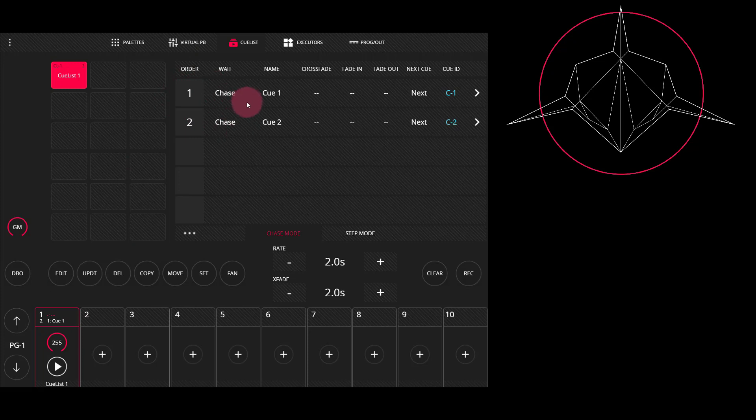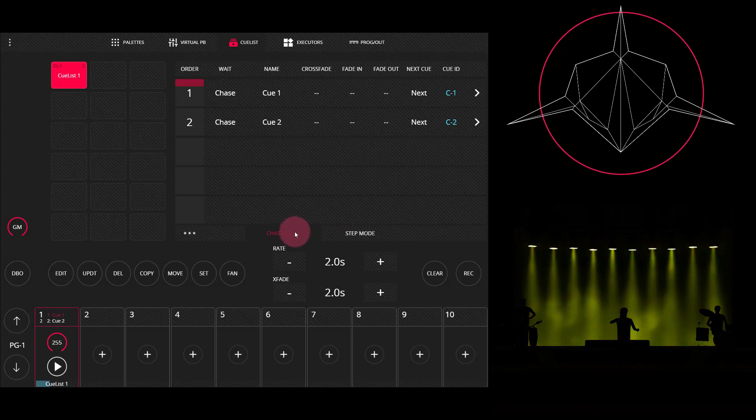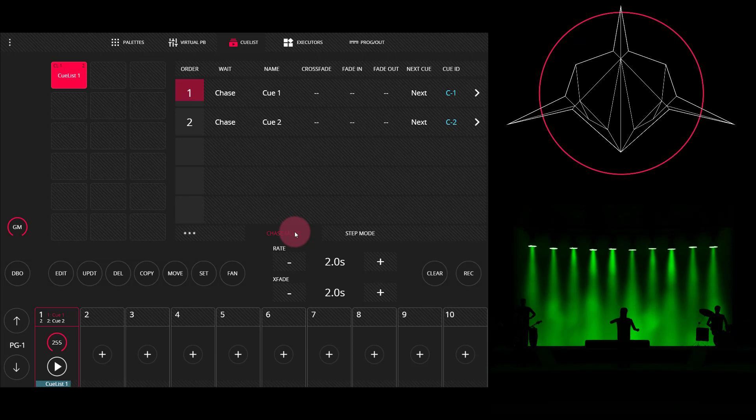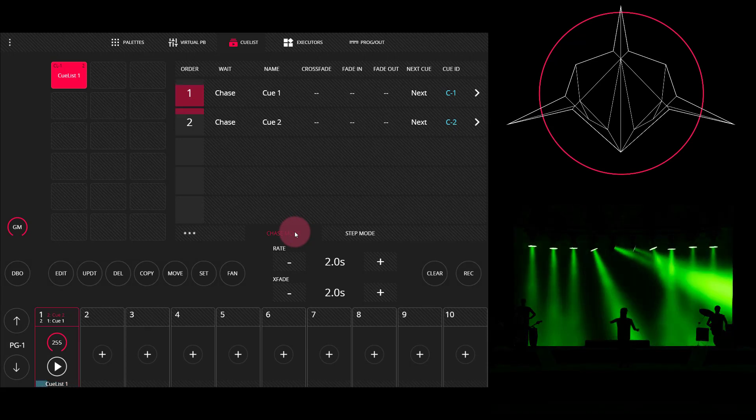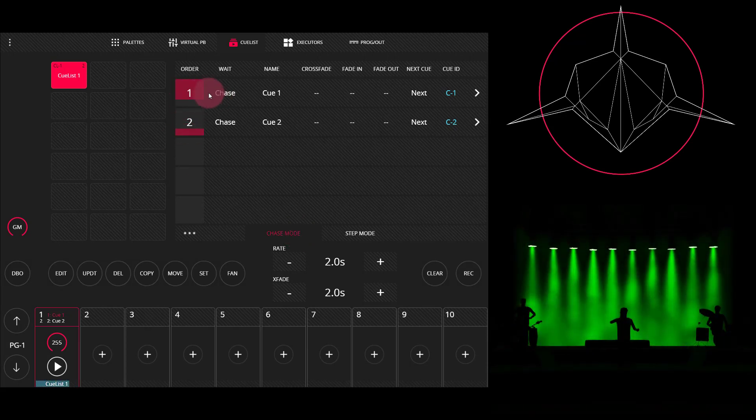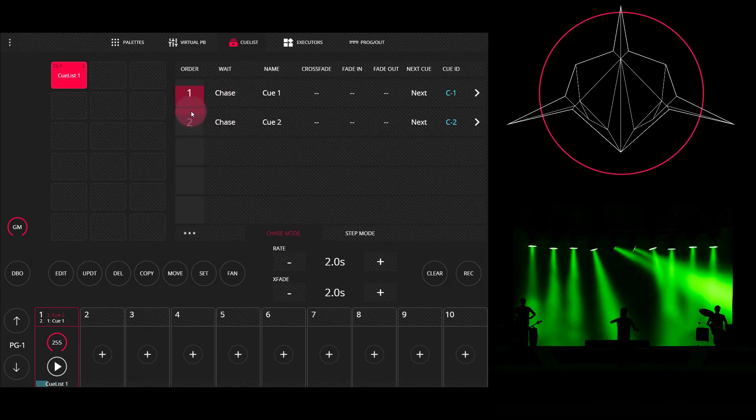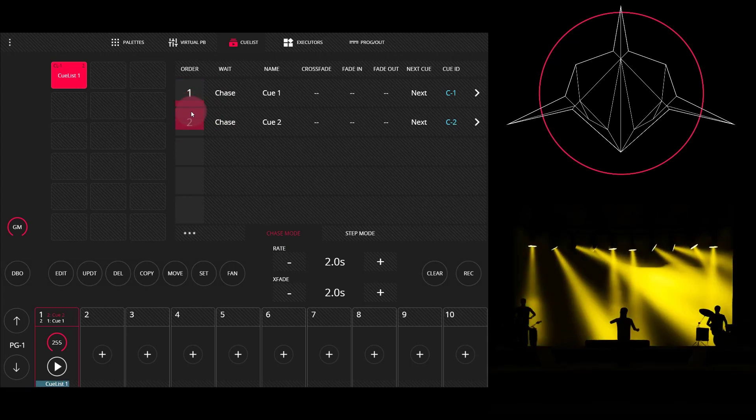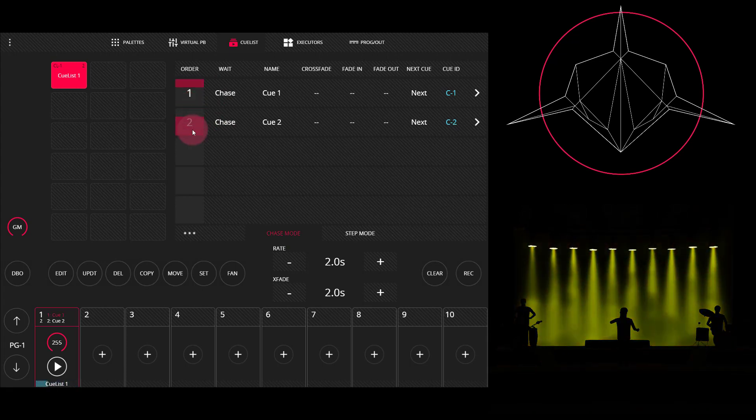Now inside of Light Shark, there's chase mode and step mode. Chase mode, as we can see in the visualizer here, bumps through our two cues in rapid succession. And we can also see that on the screen here, how we're fading right between them very quickly. On the other hand, step mode,